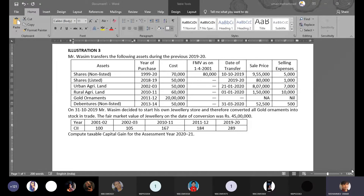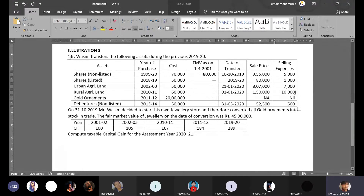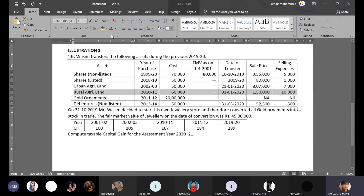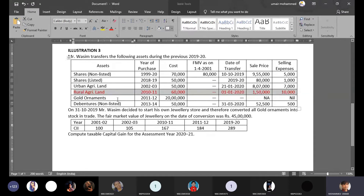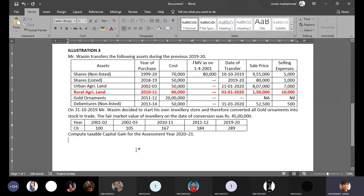As per the definition, capital asset can be property of any kind. However, capital asset cannot be stock in trade, cannot be personal belongings — with four exceptions — cannot be rural agriculture land, and cannot be certain specified bonds. Since rural agriculture land cannot be a capital asset, no calculation is required for it in this question.